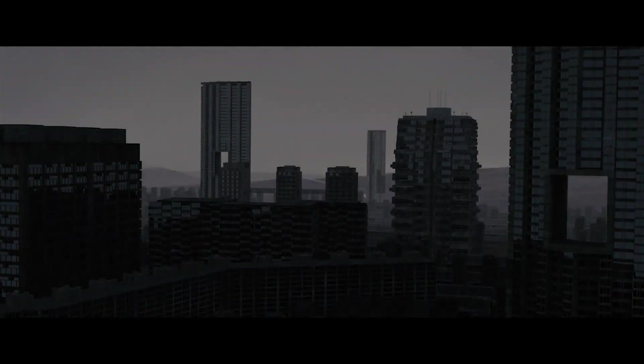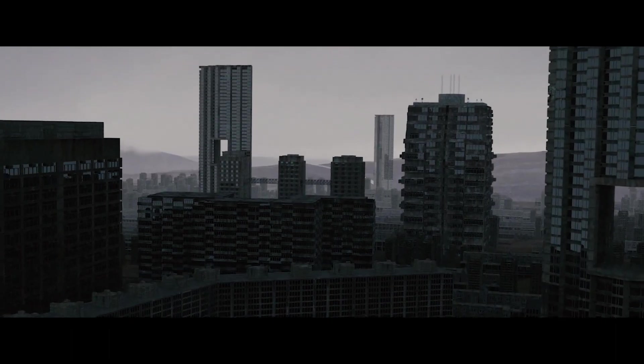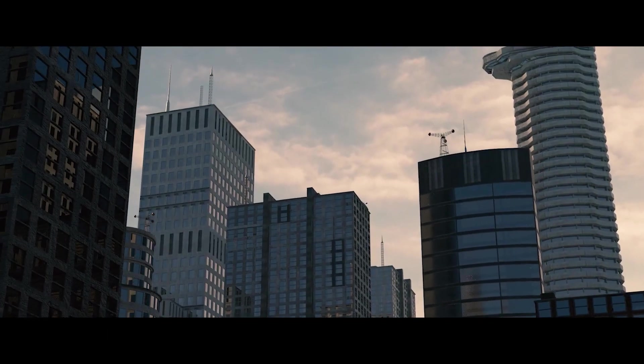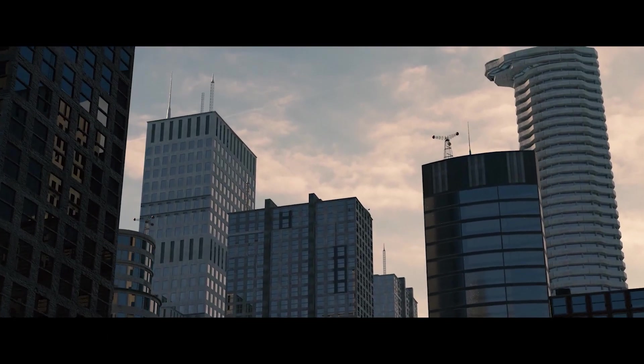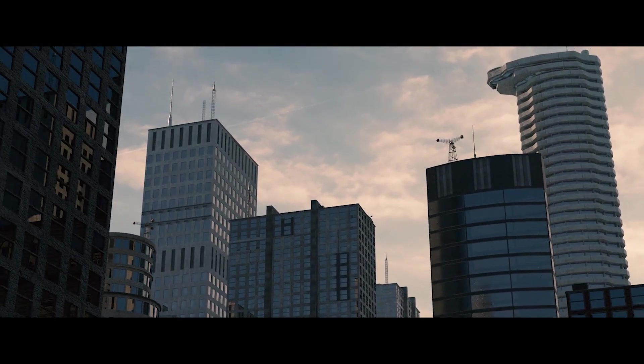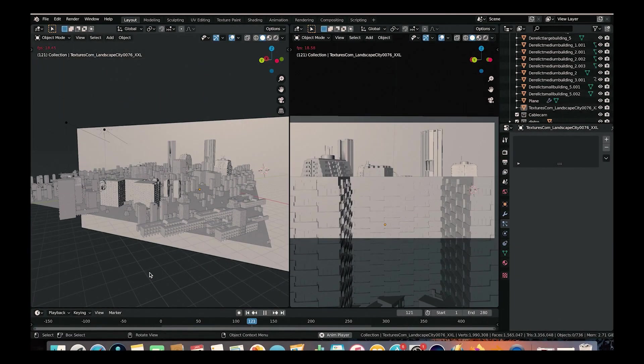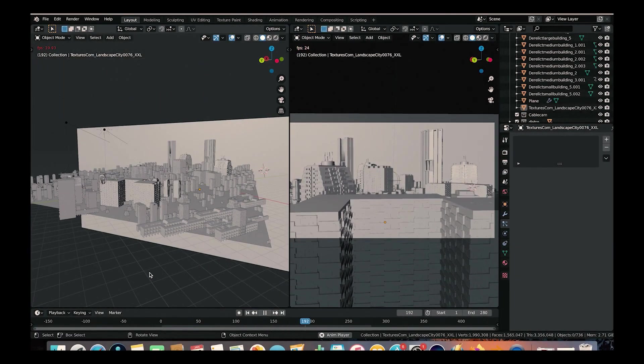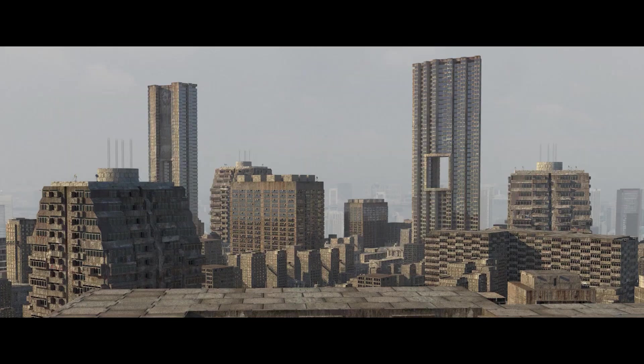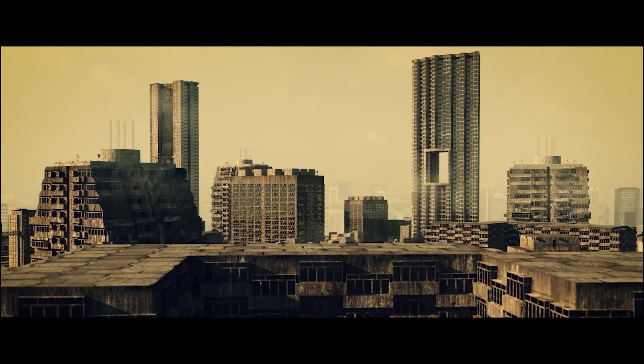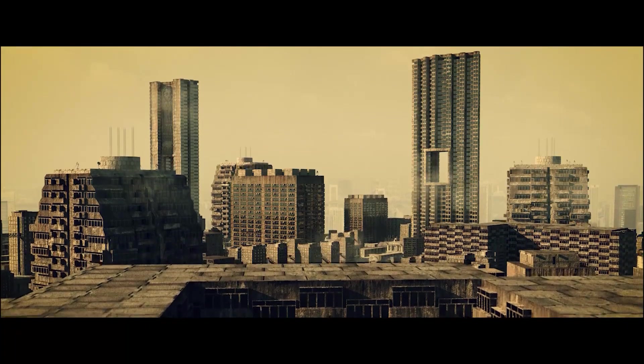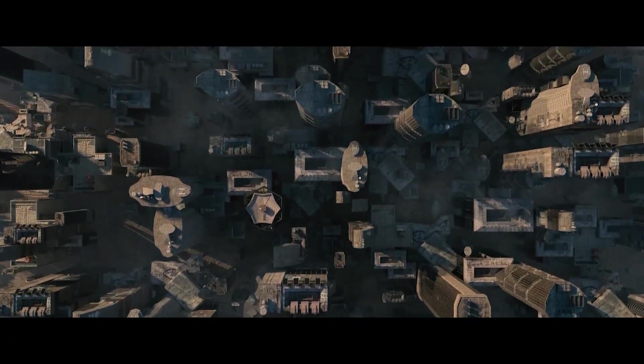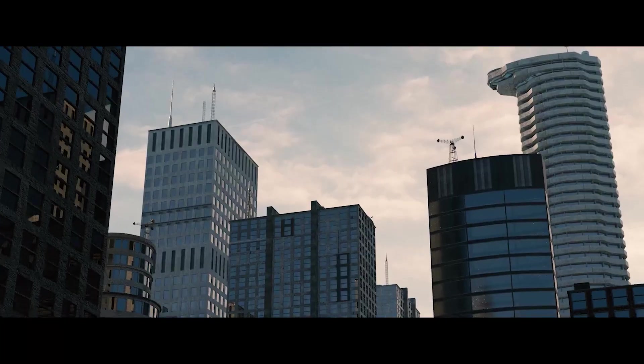City Builder offers seven themed kits, each with 15 meticulously designed 3D assets. From industrial to cyberpunk, there's a style for every creative vision. Whether you're crafting a metropolis or a futuristic landscape, City Builder provides the foundation for your world.